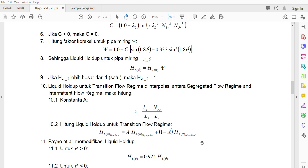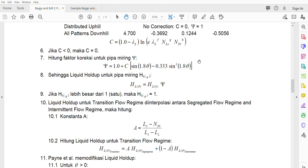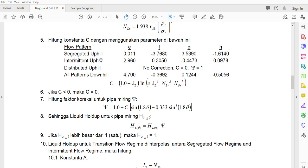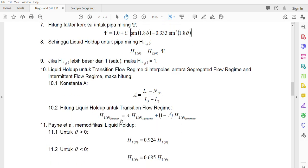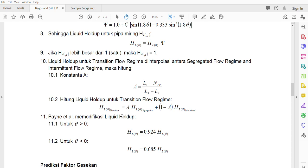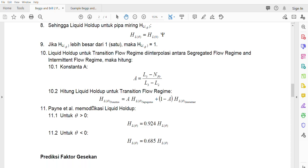Finally, the transition HL is calculated as: HL(transition) = A × HL(segregated) + (1 − A) × HL(intermittent). After obtaining HL, apply the Payne et al. modification: if the inclination correction is greater than zero, multiply by 0.924 times the correction expression; if less than zero, multiply by the other expression.